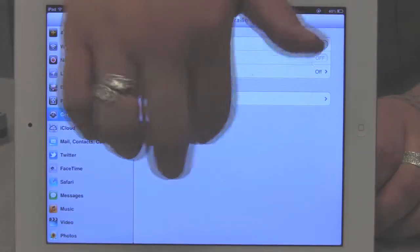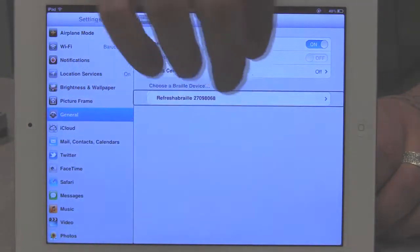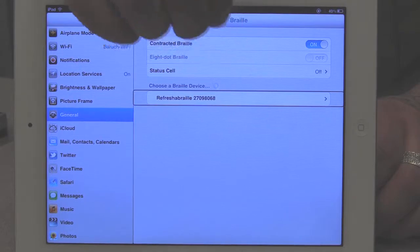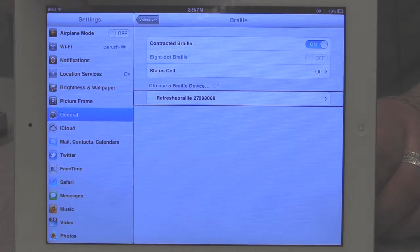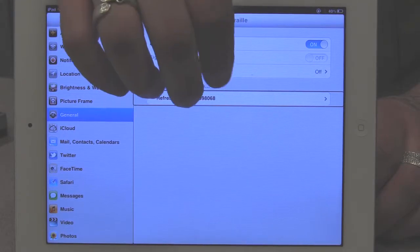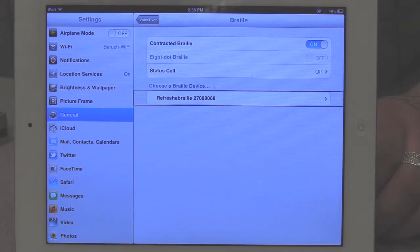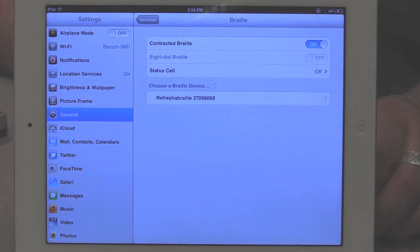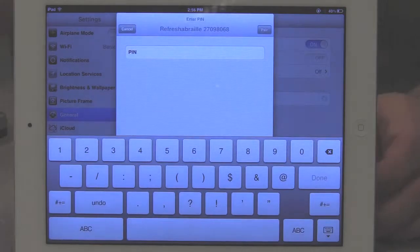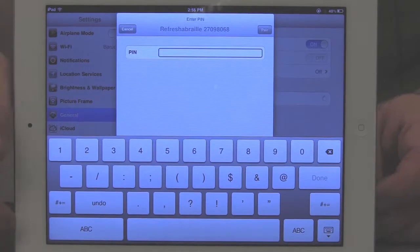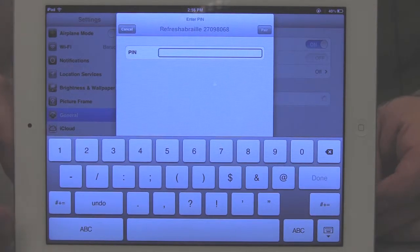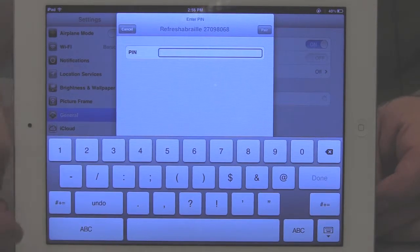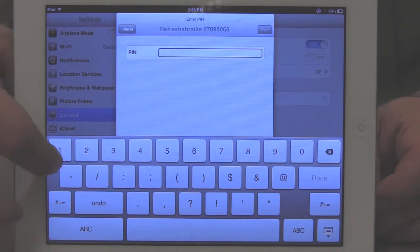Choose a Braille, in progress, Refreshable Braille. And I'm going to double tap that. Refreshable Braille, PIN, secure, text field, is editing.